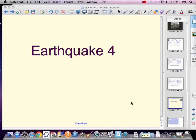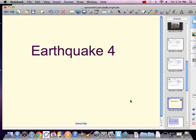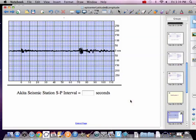Now for us really adventuresome people, let's find some earthquakes somewhere else in the world besides America. So here's some data we found from the Akita Seismic Station. Again, you want to write this stuff down.